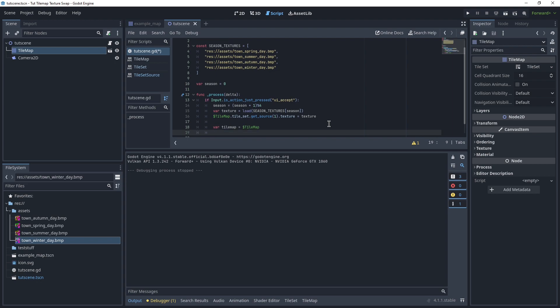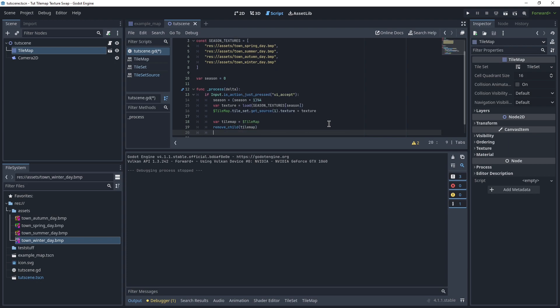Then we say remove child tilemap, and then we can say add child tilemap.